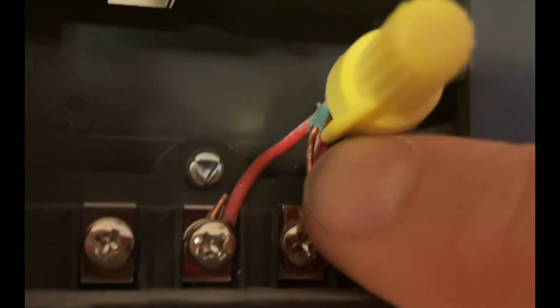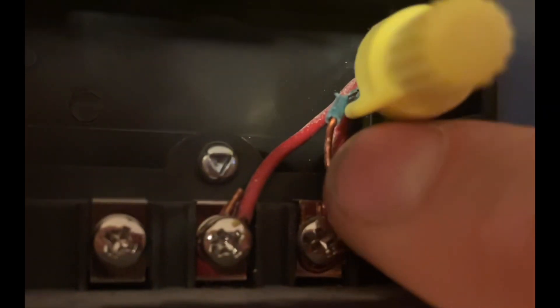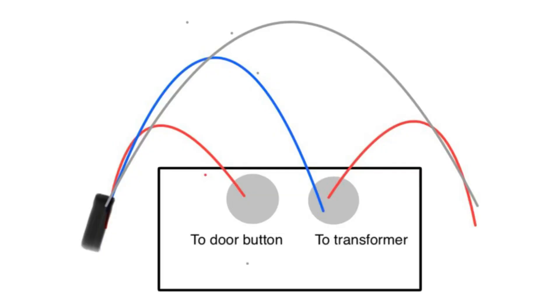So I have it connected here - on one terminal I have my blue wire and red wire both connected to the transformer so they're getting power all the time, and then the other one is what's going to my current button.